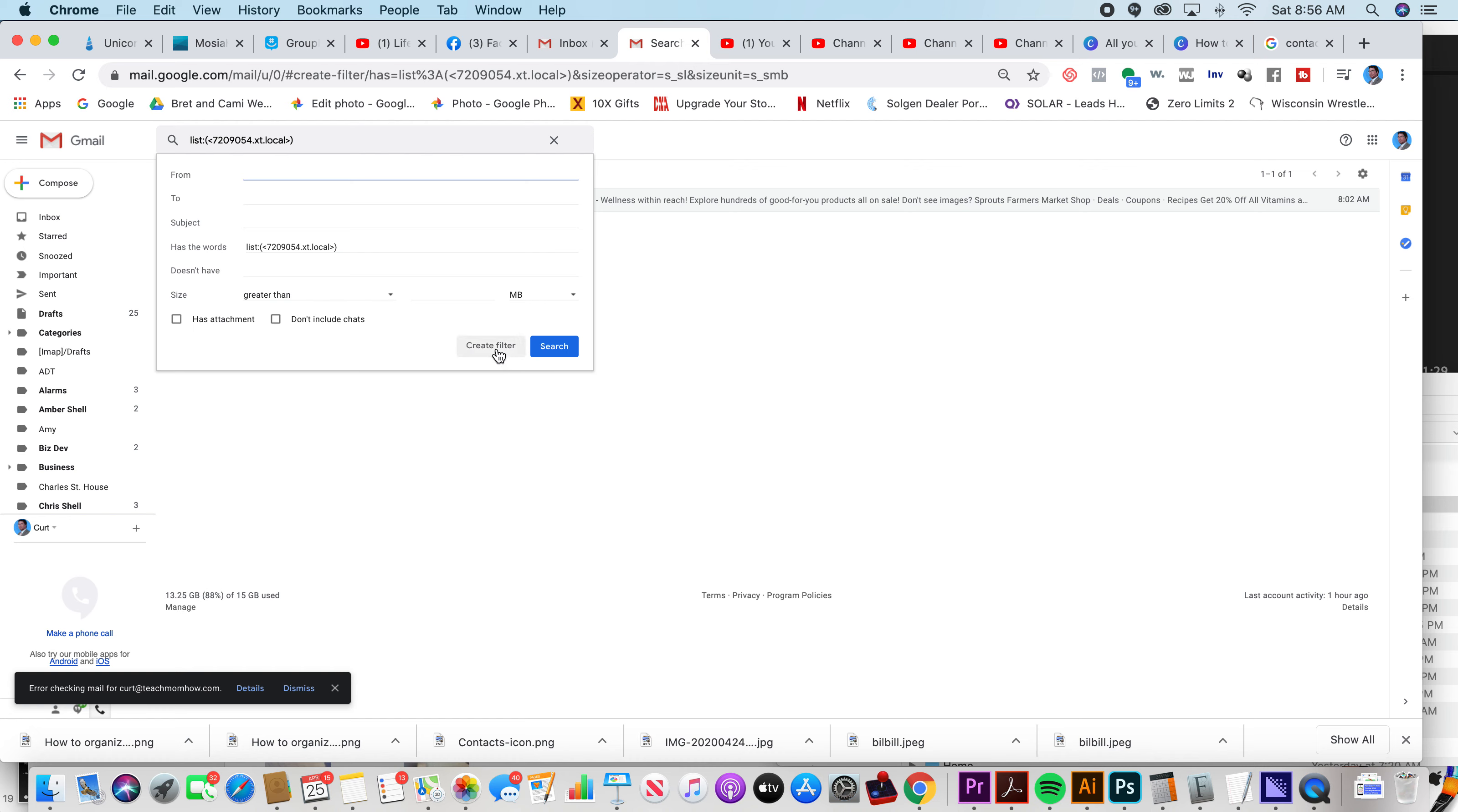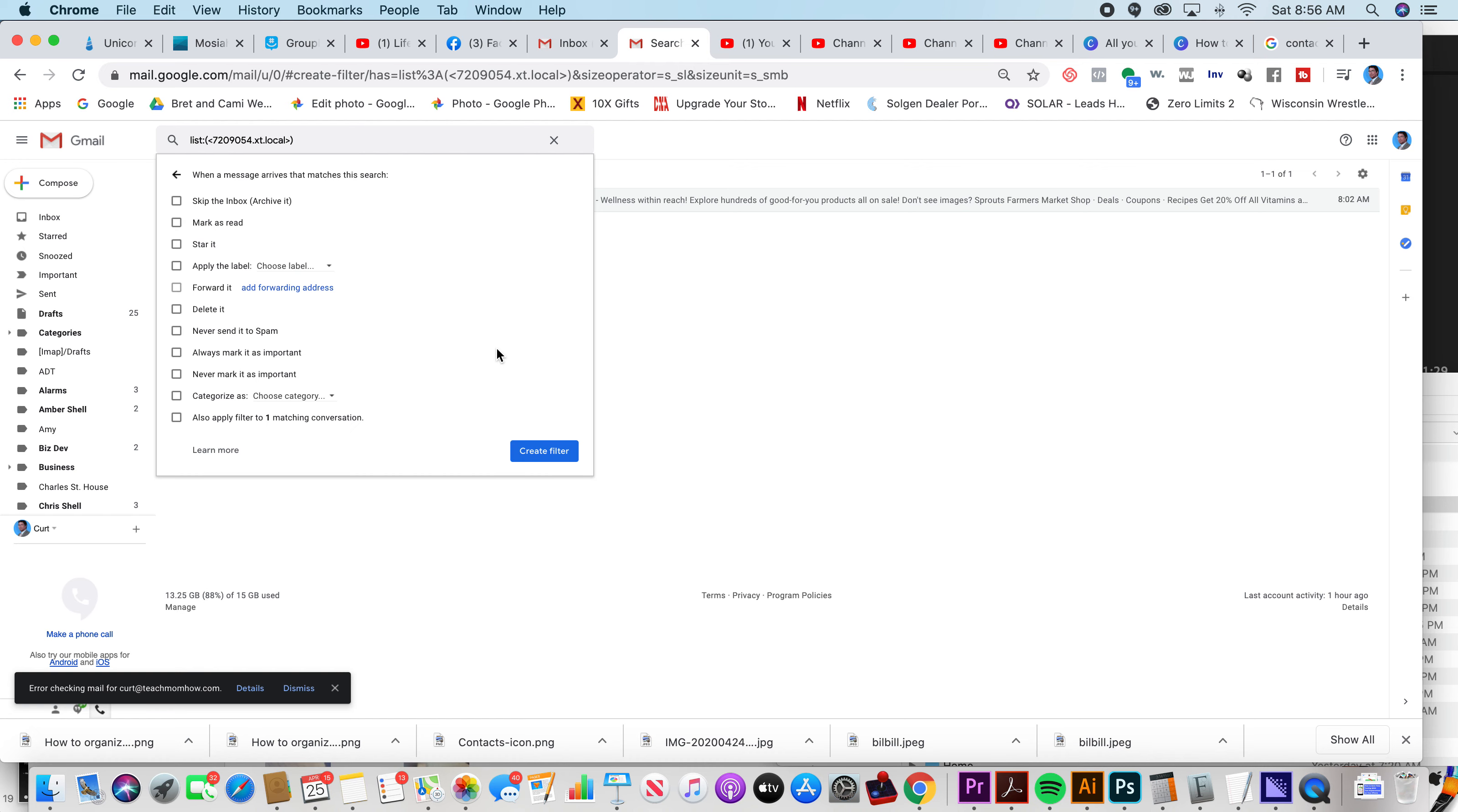All right? Then you click create filter. And you can archive it or you can just send it straight to the trash, which is what I'm going to do with this one. Click create filter.